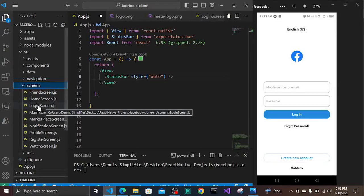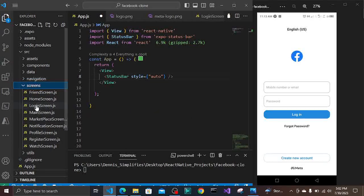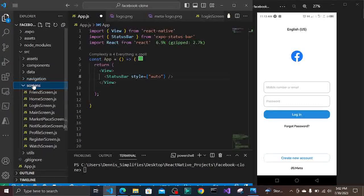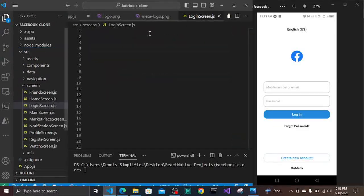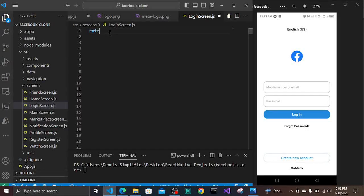So now we have our login screen. Make sure you capitalize it - start with a capital L. Now that we have our LoginScreen, we will navigate to where our login screen is. We can use the React Native snippet as the React Native function export. Then we're going to import our LoginScreen into app.js.